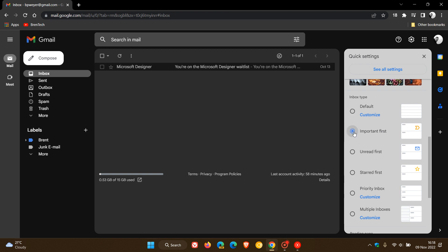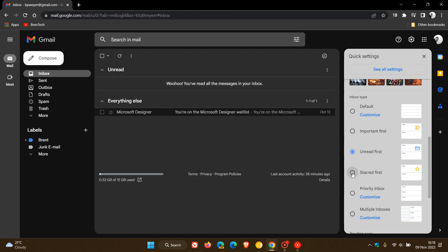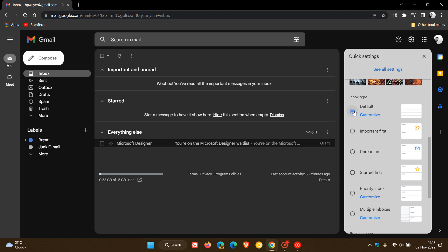to important first, unread first, star first, priority inbox, and then multiple inboxes. I like to keep mine at default.